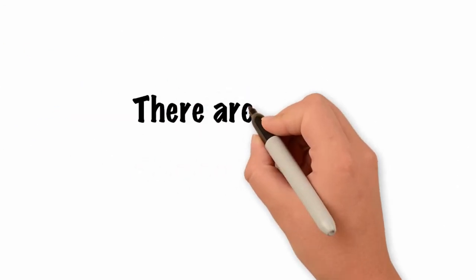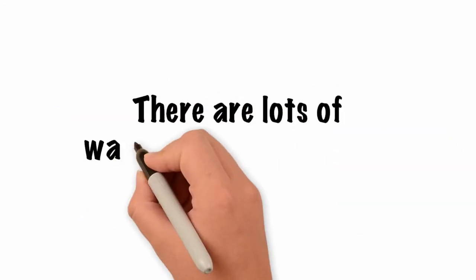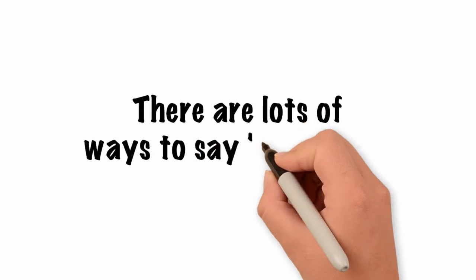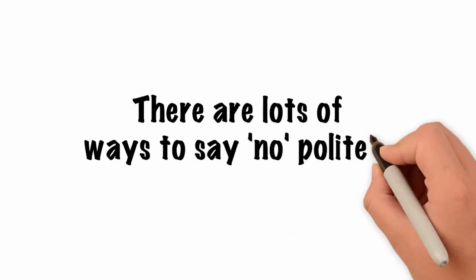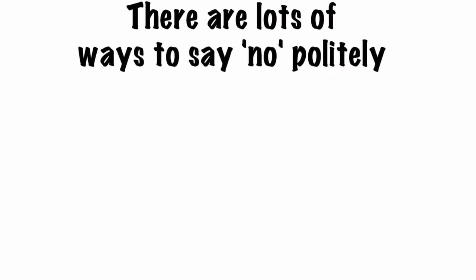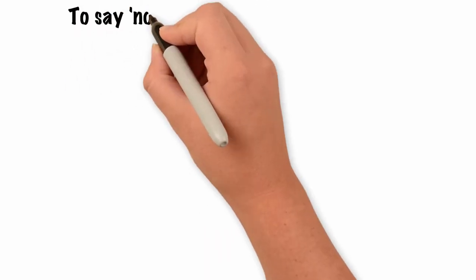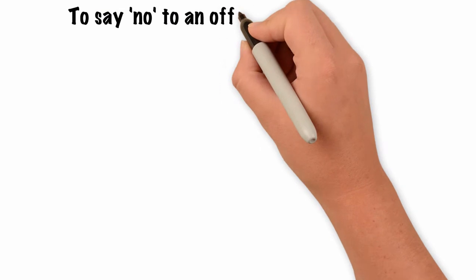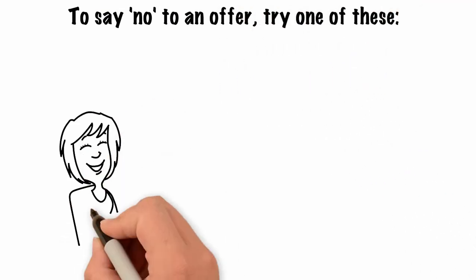Saying no. There are lots of ways to say no politely because it is hard to say without sounding rude. To say no to an offer, try one of these.